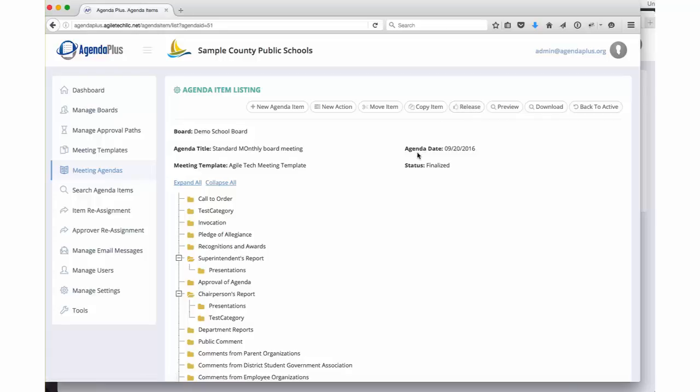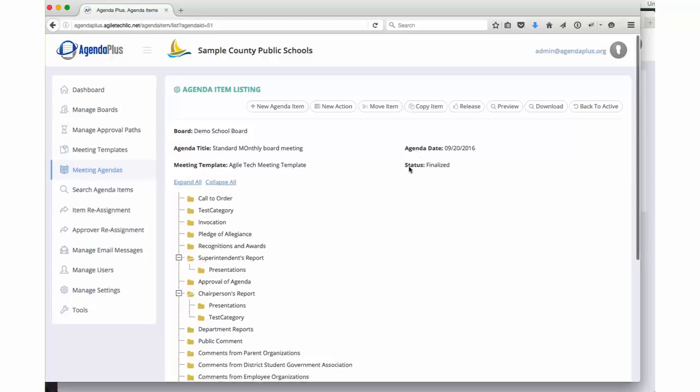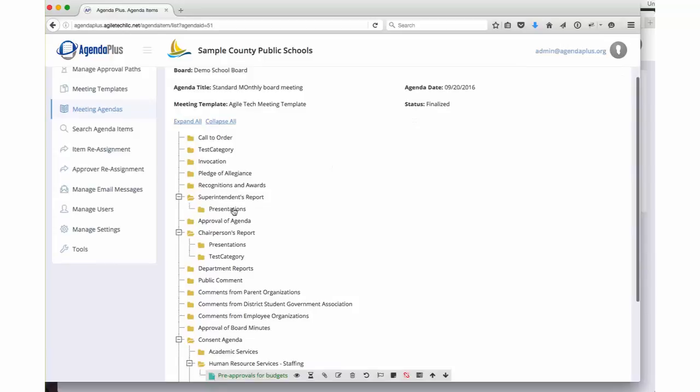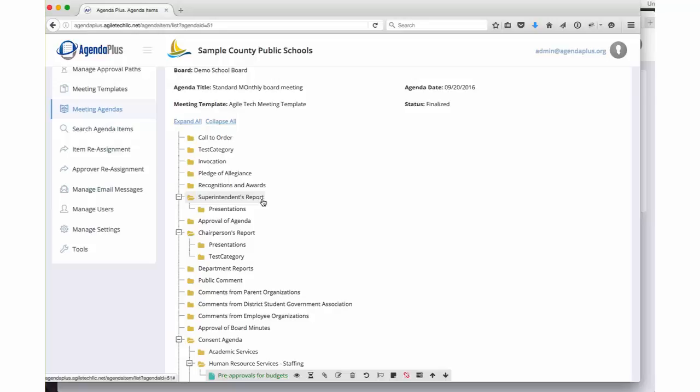Once that agenda has been released, it can now be taken into session. A similar structure to this will be seen by your board members. We would love to give you a full scale demonstration of how that meeting process and voting process works, as well as to dive into a lot more detail on exactly how the agenda preparation process is put together. But I hope that this has given you enough information to really get a sense for how simple AgendaPlus is to use and how easy it will be for your users to adapt and really start gaining the value of this great system.